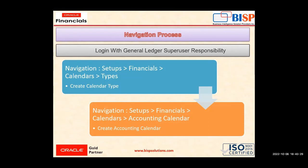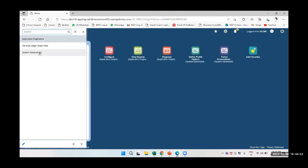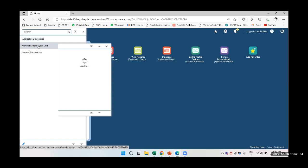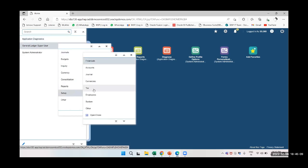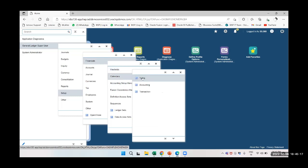Now we will navigate to the application and see how the tasks are performed. Log in with the user. You can see I have the System Administrator responsibility and the General Ledger Super User responsibility. I will click General Ledger Super User, then navigate to Setup > Financials > Calendar > Type.